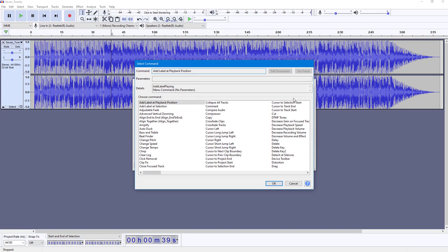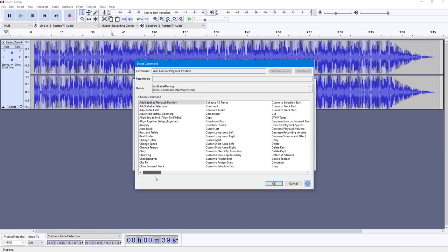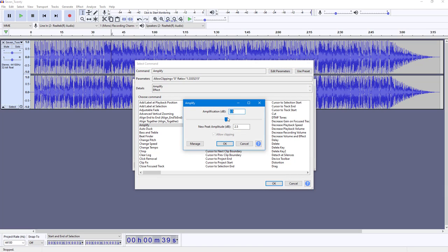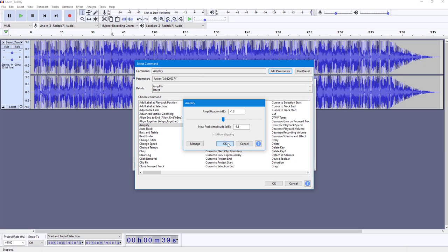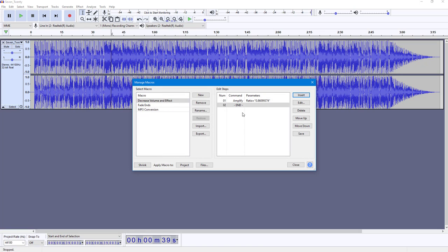I need to click on Insert, and here you can see there are different effects to choose from. I'm going to select Amplify and edit the parameters — I'm going to decrease the volume by 1.3 dB. Press OK, and you can see the Amplify command has been applied as the first effect.